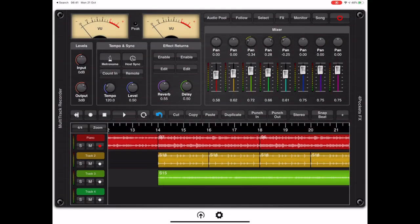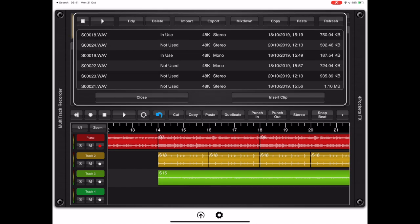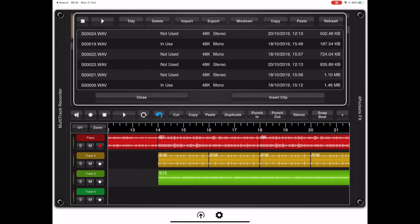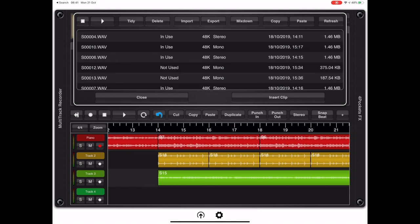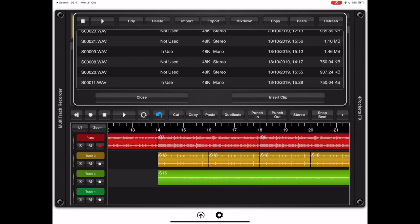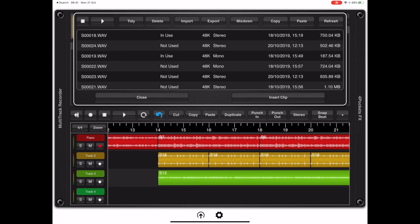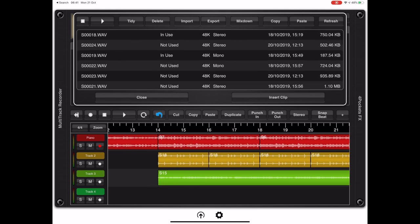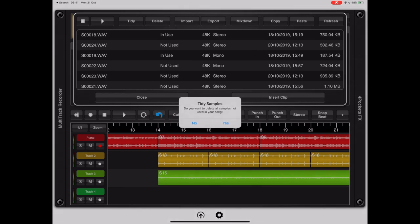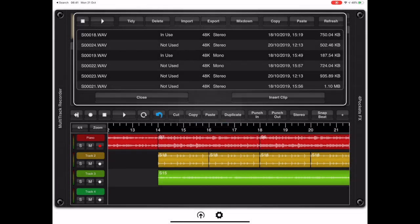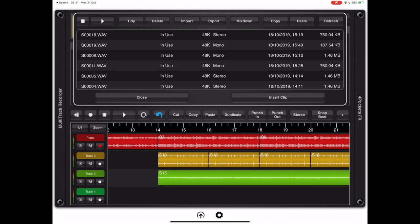Every recording made in Multi-Track ends up in the song's audio pool. The audio pool is also used for importing clips from external packages so everything available to your song appears in the audio pool. We even provide a quick tidy up feature which removes any clips that are not used within your song.